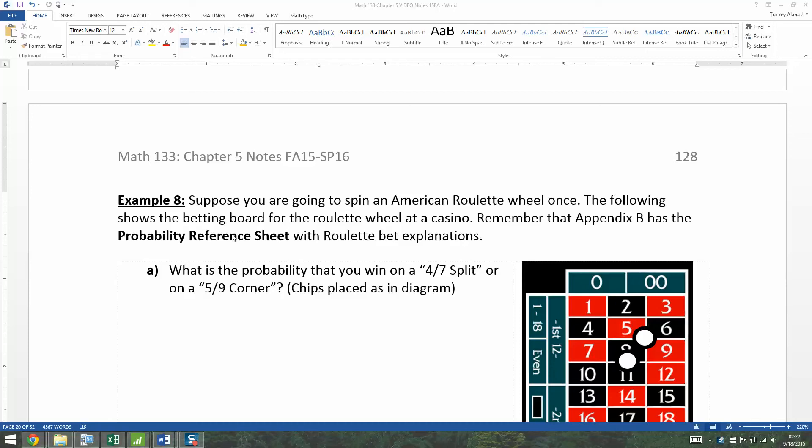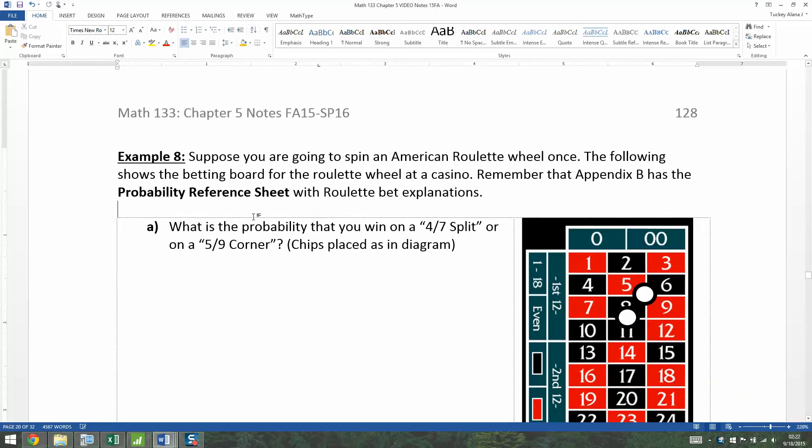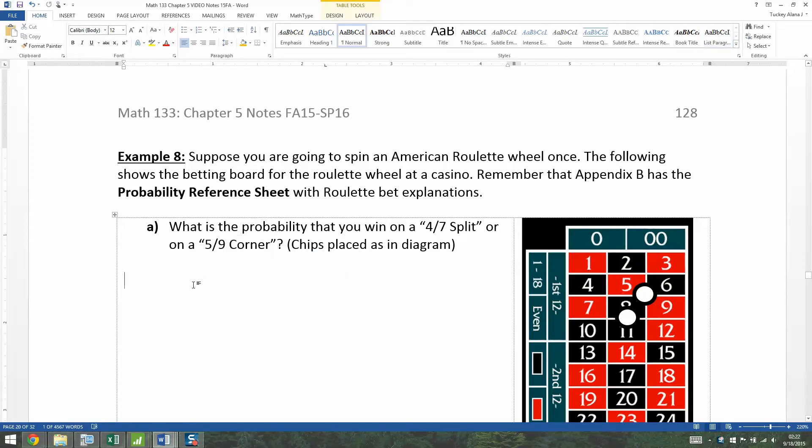Now that we've learned the general addition rule, let's apply it to one more problem, our infamous casino problems, and we're going to learn a couple more bets. Actually, one more bet in particular, the corner bet for this particular problem.